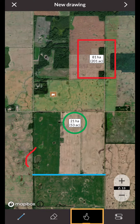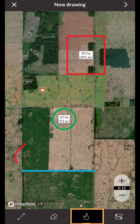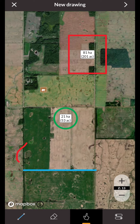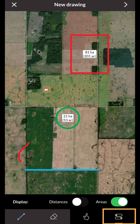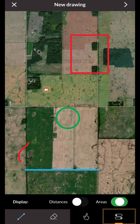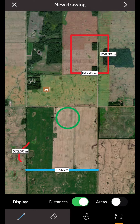The hand button will allow you to freely adjust your map view without leaving the drawing mode. The toggle button will allow you to turn on distances and surface areas for your drawings.